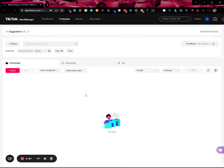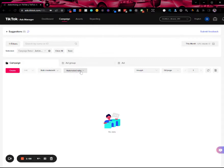To get access to it, or to get to it from your campaign dashboard, you can click on automated rules and click manage rules.